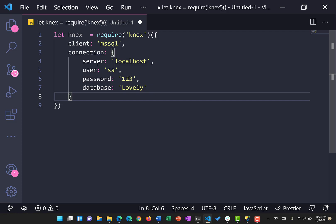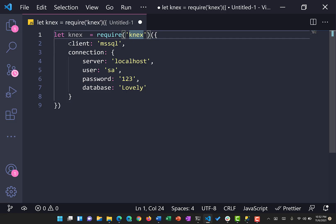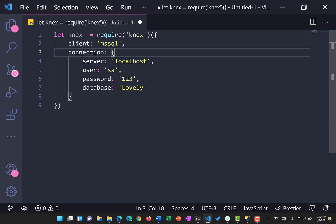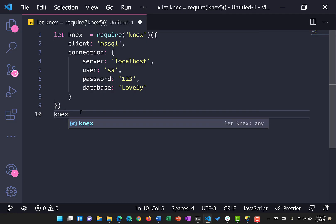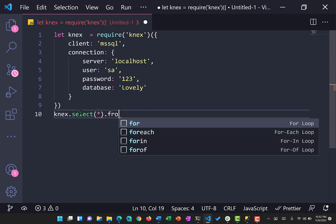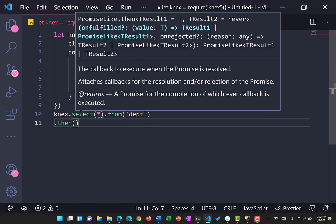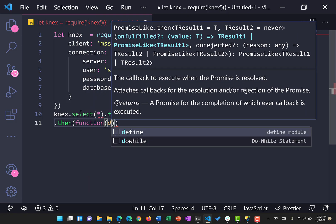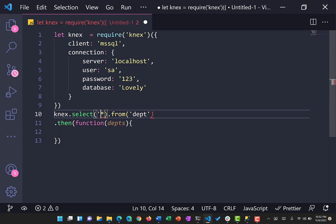The 'knex' local variable gives a reference to the Knex library through the npm package. We use the client for mssql to connect to it and pass on the connection information. Once that reference is received, we can start running commands. We fire: knex('dpt').select('*'), which returns a promise.